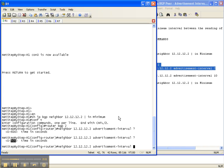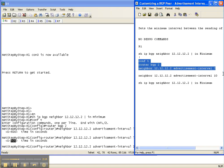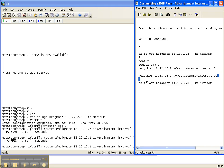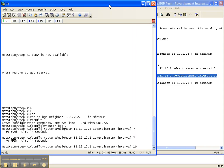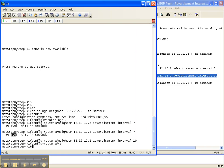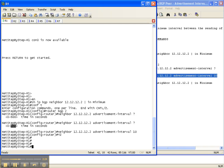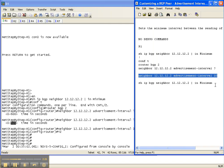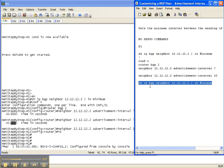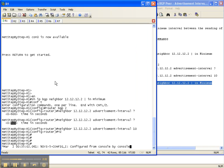Let's change it to 10 — that's what we were going to do in this video cheat sheet, set the advertisement interval to 10 for this neighbor on router 1. There we go — I have configured the advertisement interval to 10 on router 1 for neighbor router 2, which is an eBGP session.